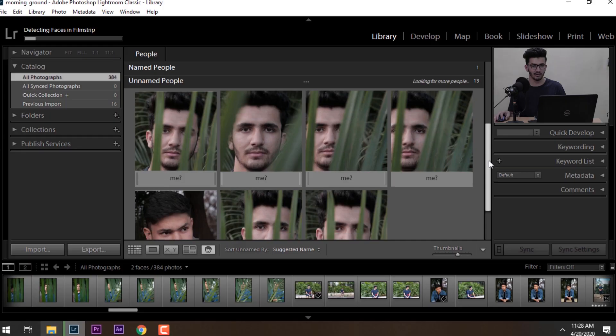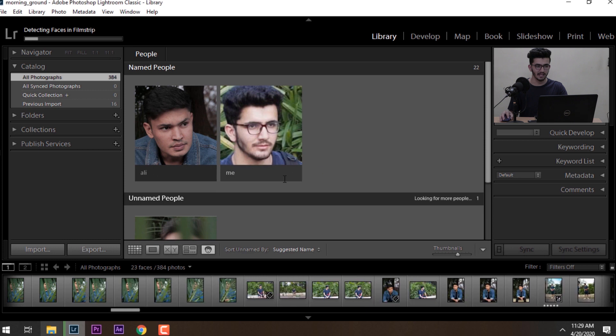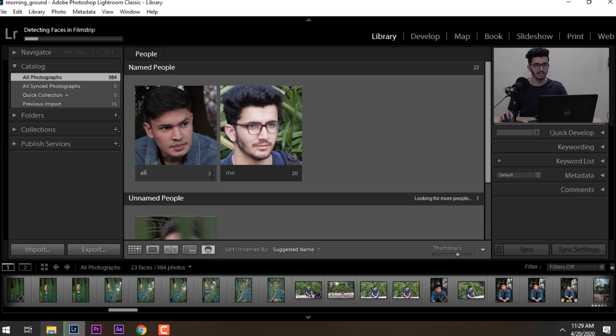This will help us easily organize and find those photos according to each person. We can see that Lightroom is recognizing faces in all photos and organizing them according to the names that we have given earlier for the face recognition. We can see that Lightroom recognized 20 images with my face in it. In this manner, you can organize all of your photos according to people's faces inside the photos.